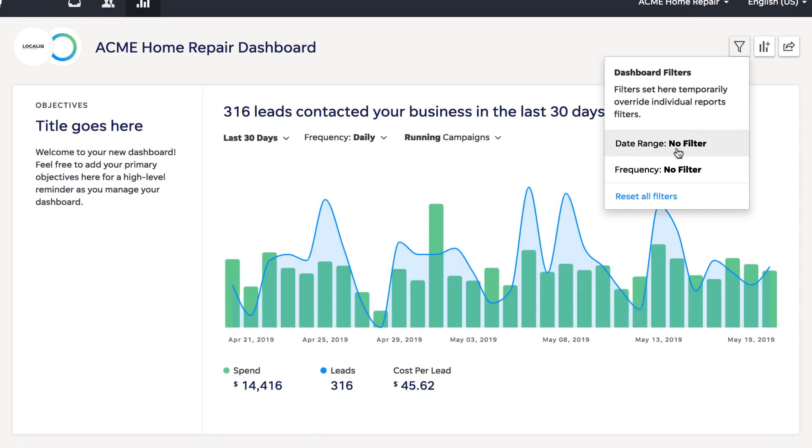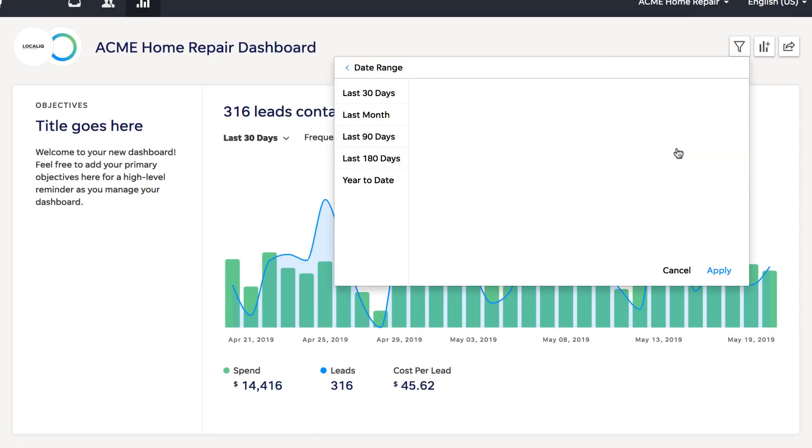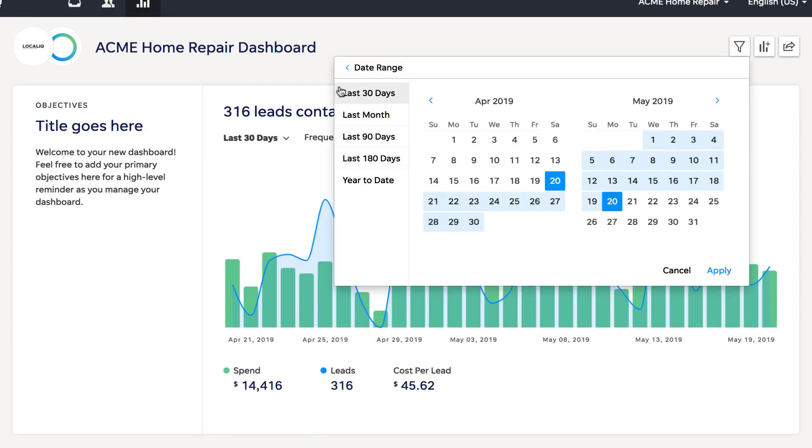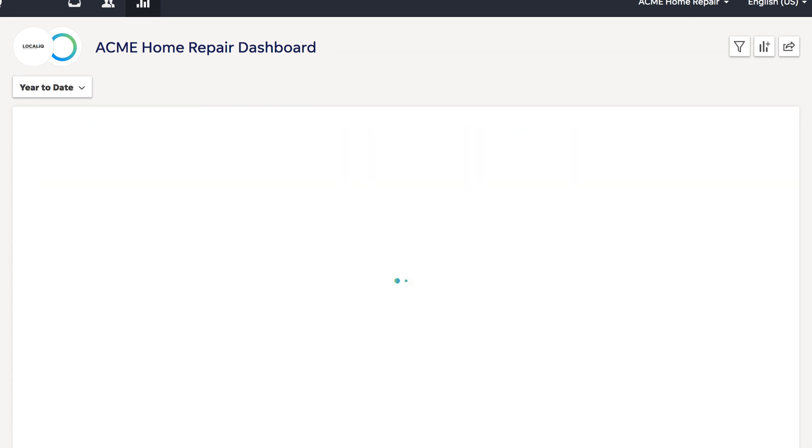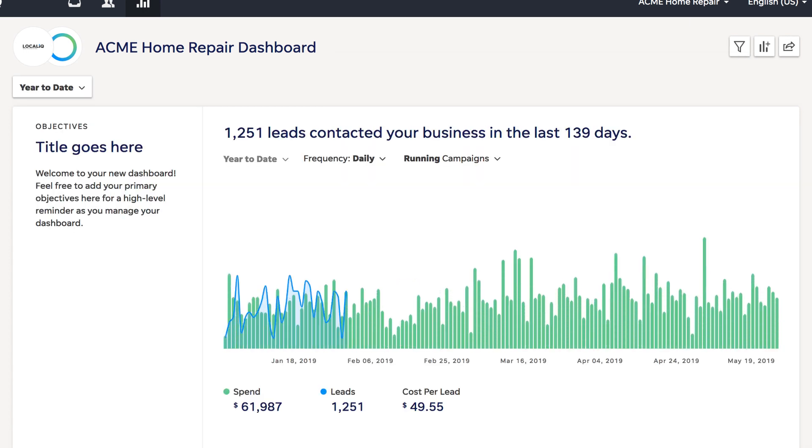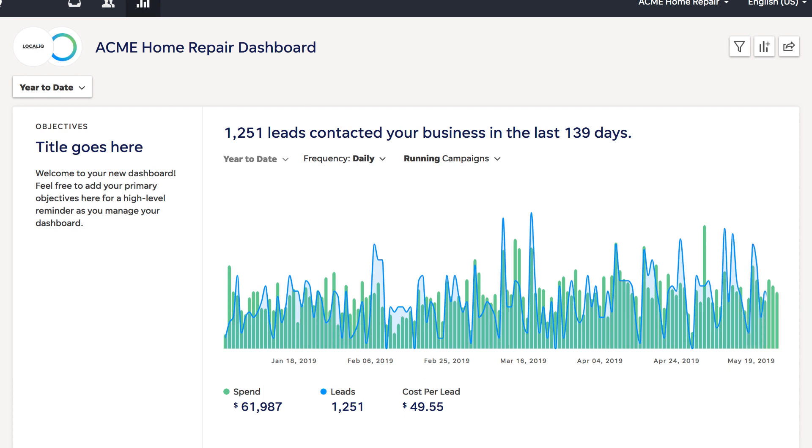Each dashboard also features global dashboard filters, which override the filters on each individual card. These are useful if you want to quickly switch to a date range to show a previous month's performance, for example.